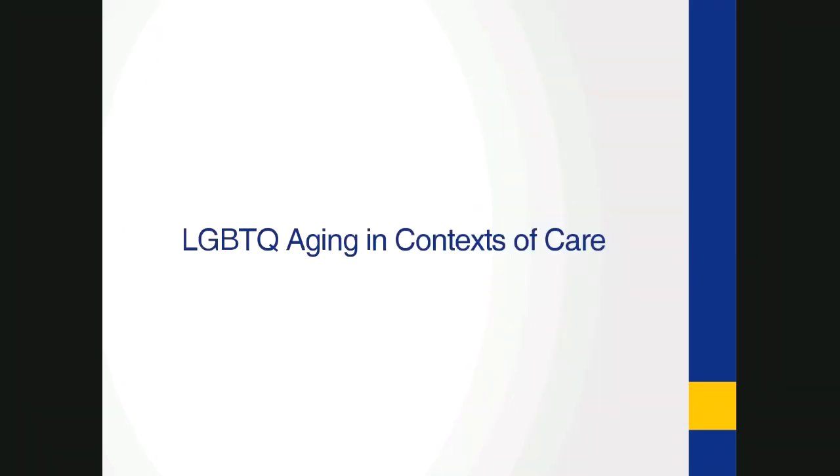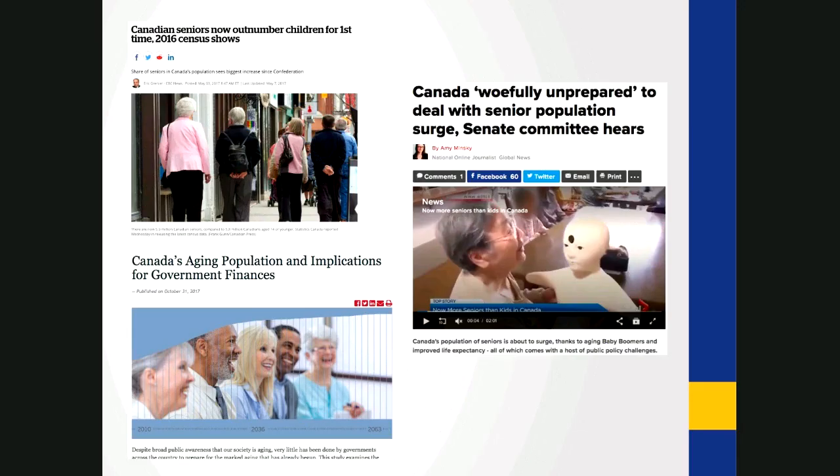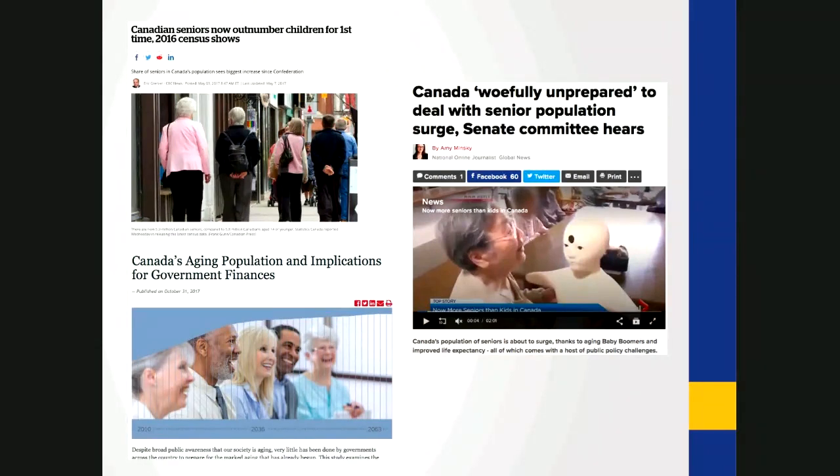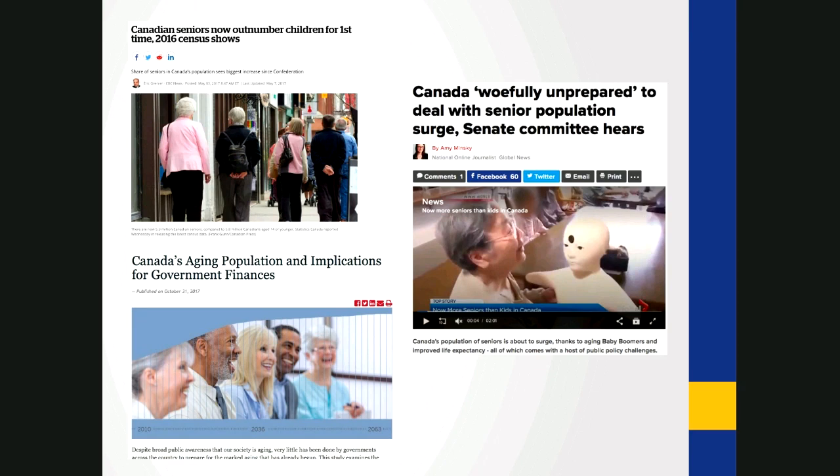So LGBTQ aging in context of care. Who has seen some headlines like this? We have Canadian seniors now number children for first time 2016 census shows, Canada's aging population and implications for government finances, and Canada willfully unprepared to deal with senior population surge Senate committee hears. So that Canada's population is aging is by now a common refrain in gerontological literature and popular media. Media coverage takes different angles and tones from concern over how much it will cost to language of woe and worry to more measured headlines that nonetheless point to an aging population as a new frontier and as a problem to develop solutions around.